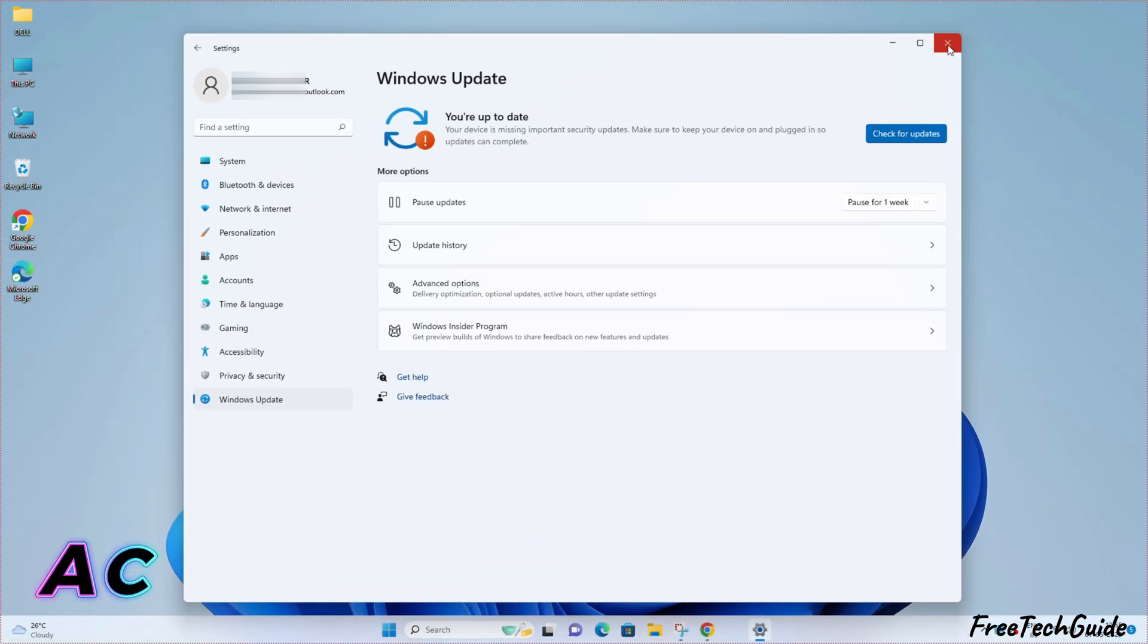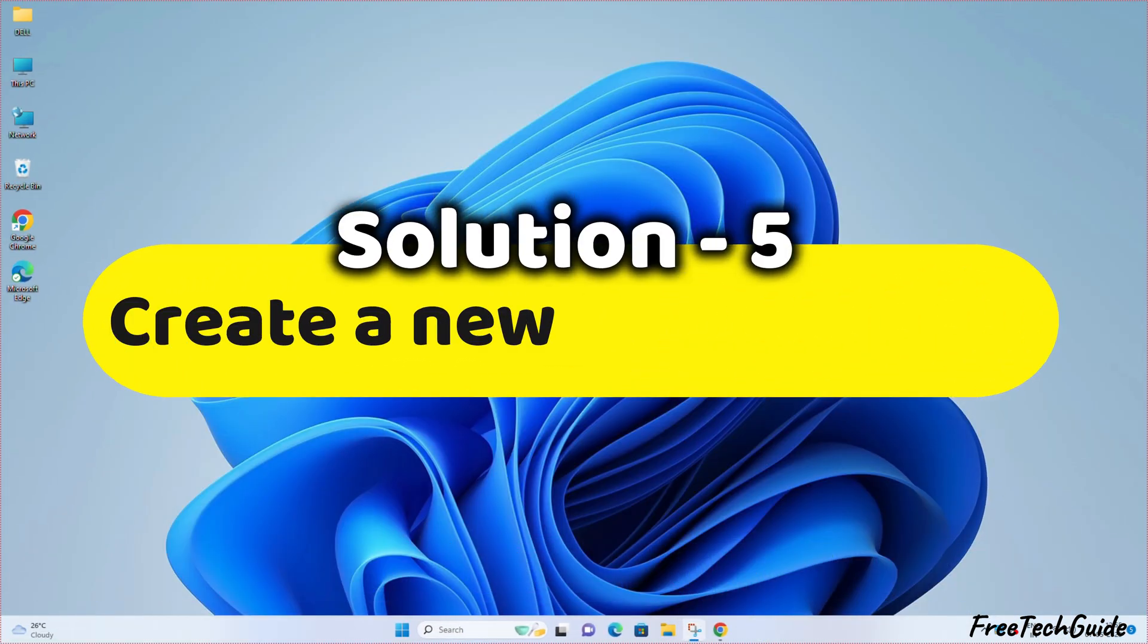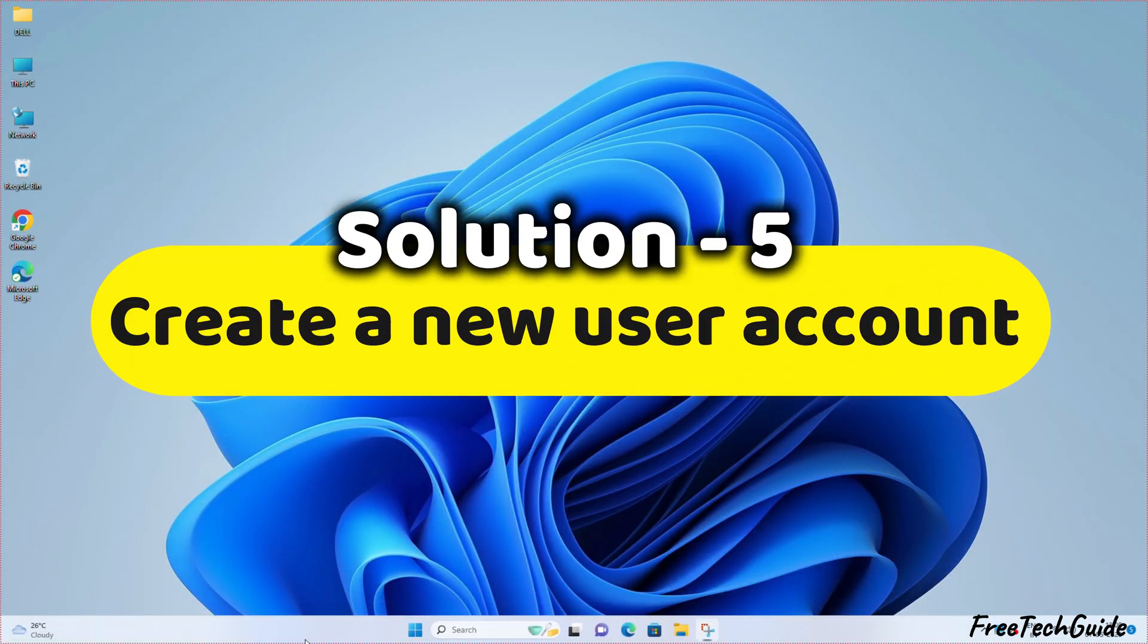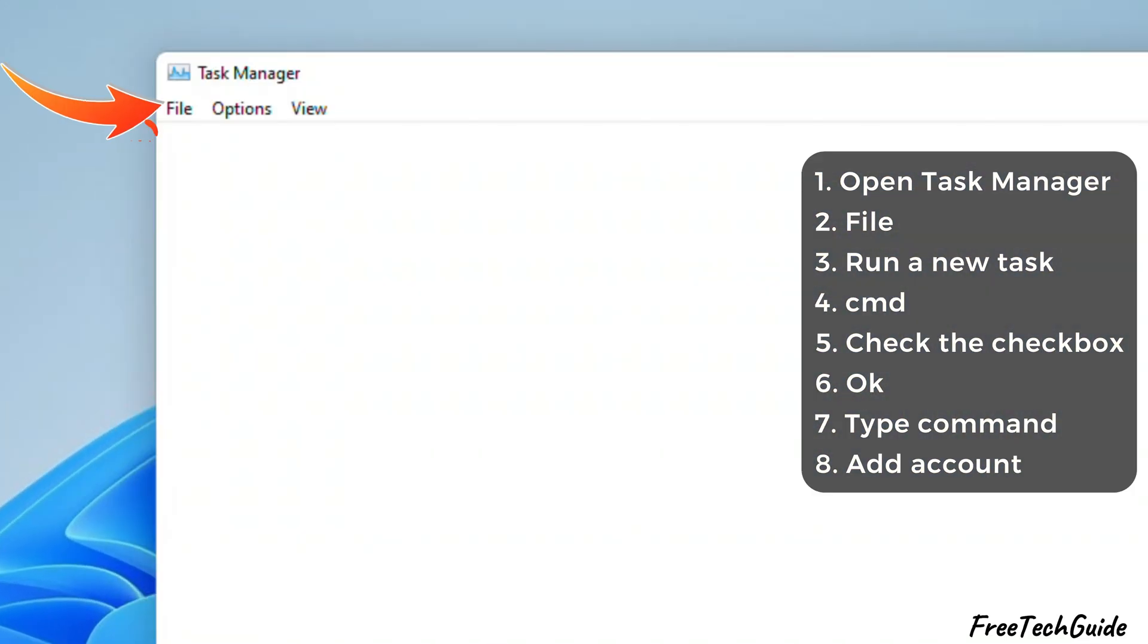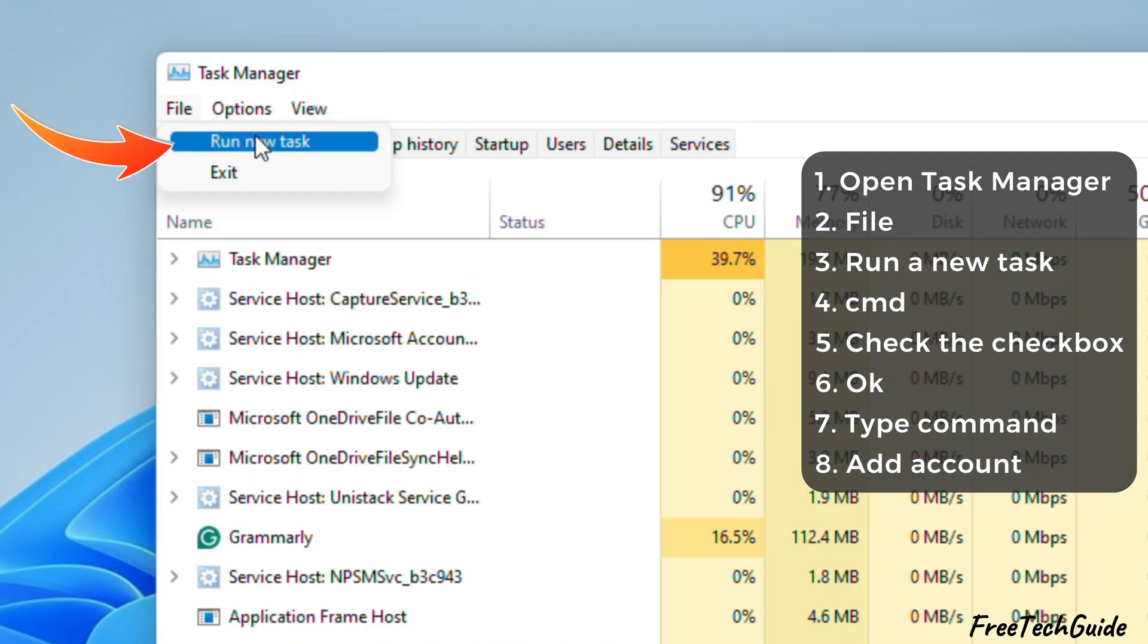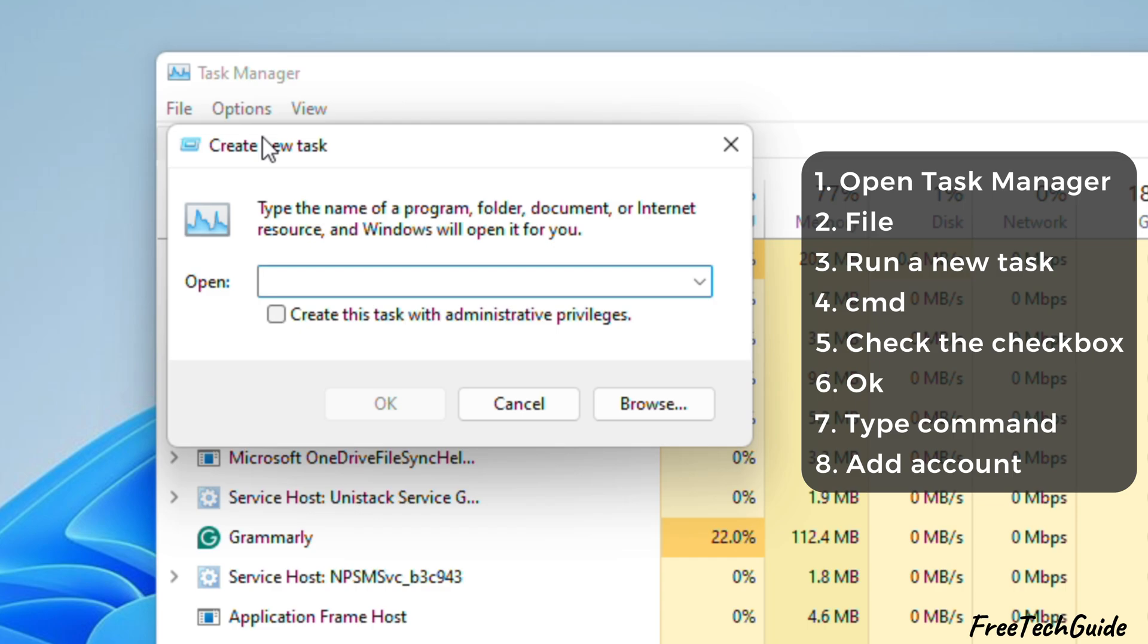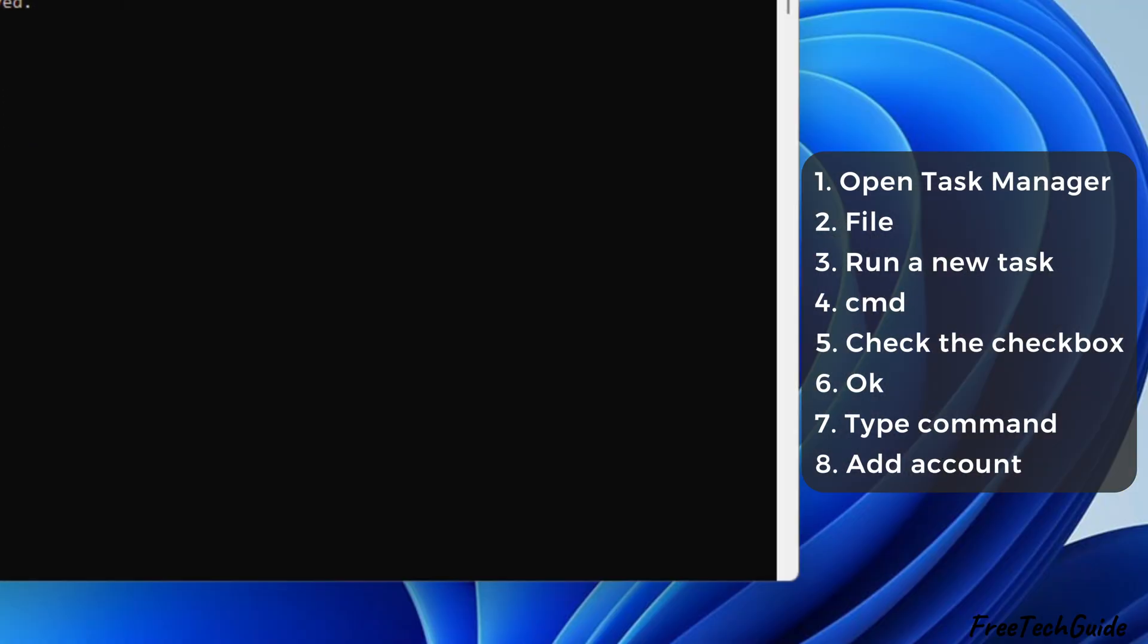If you face an account-specific issue, create a new user account. Open the Task Manager and click on File. Select the Run option. Then, choose CMD and hit the OK button.